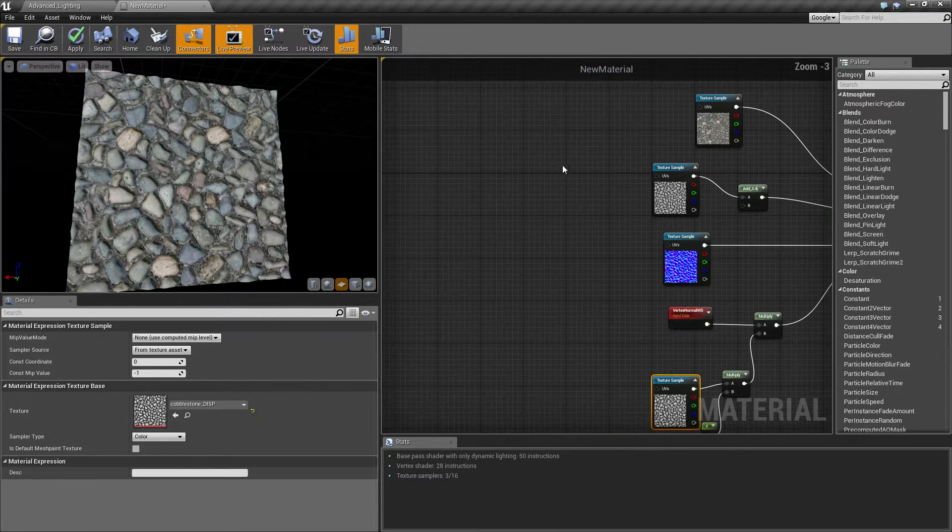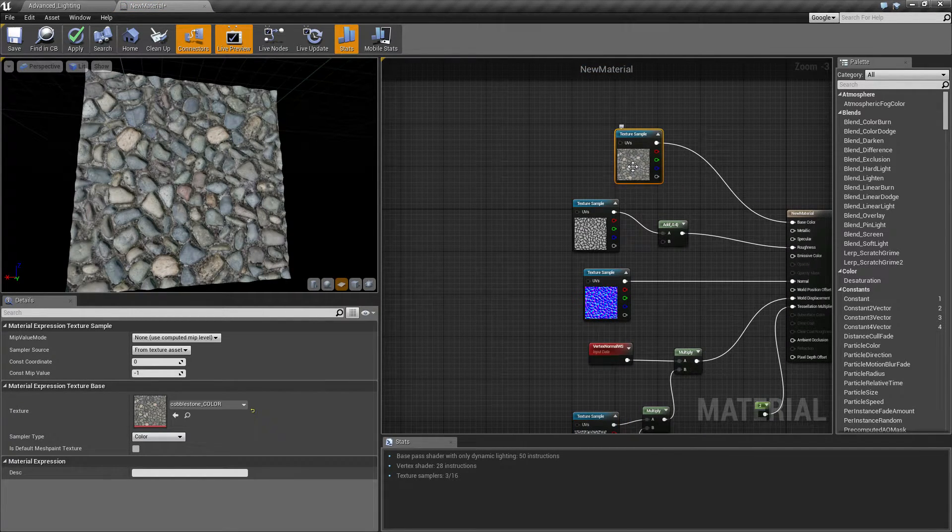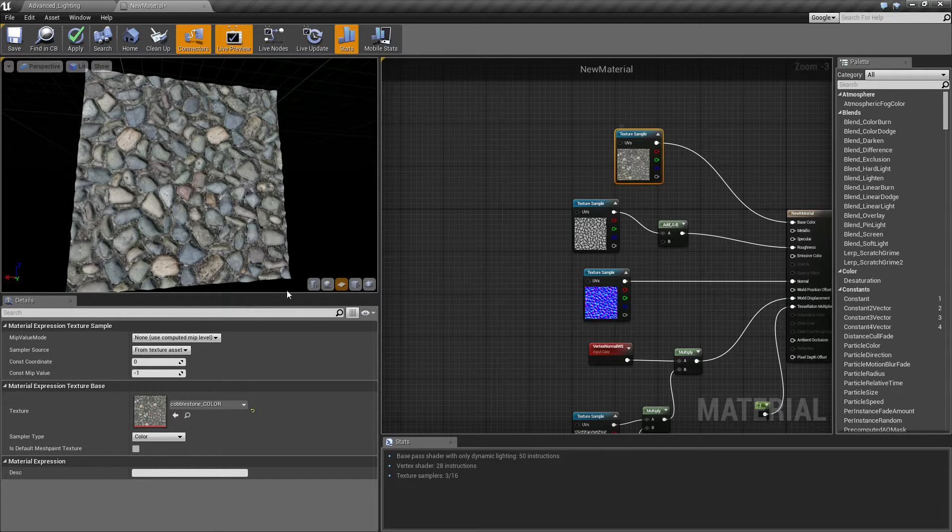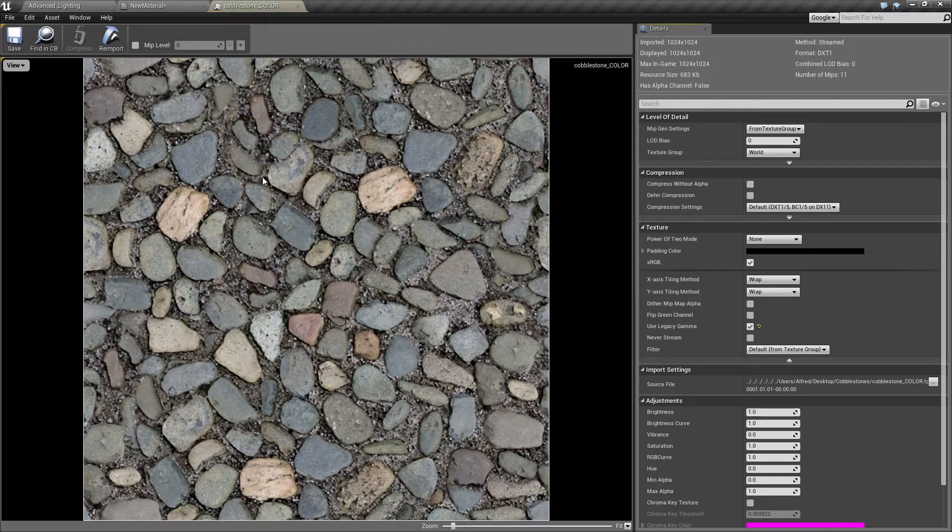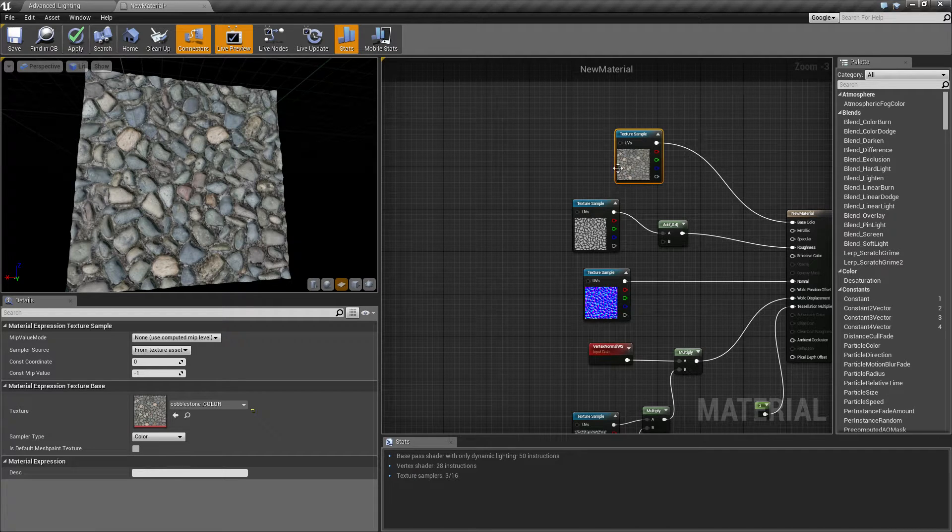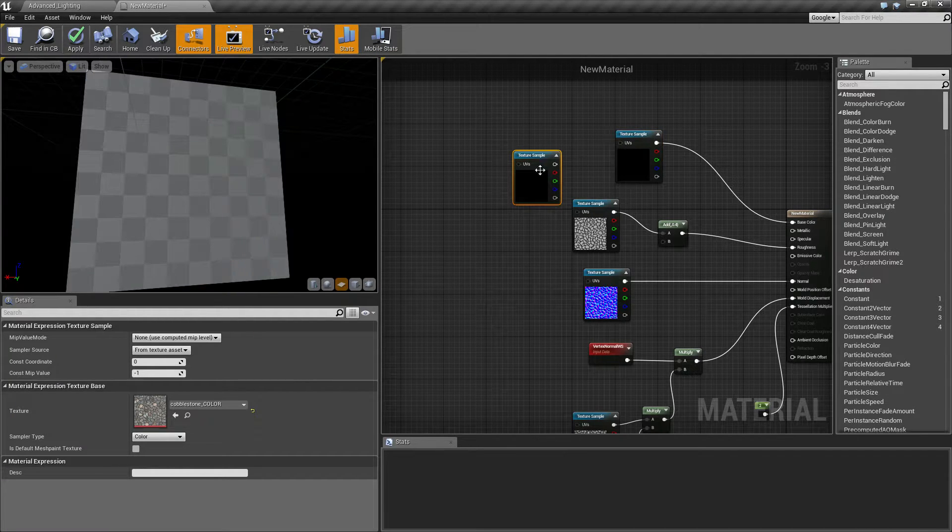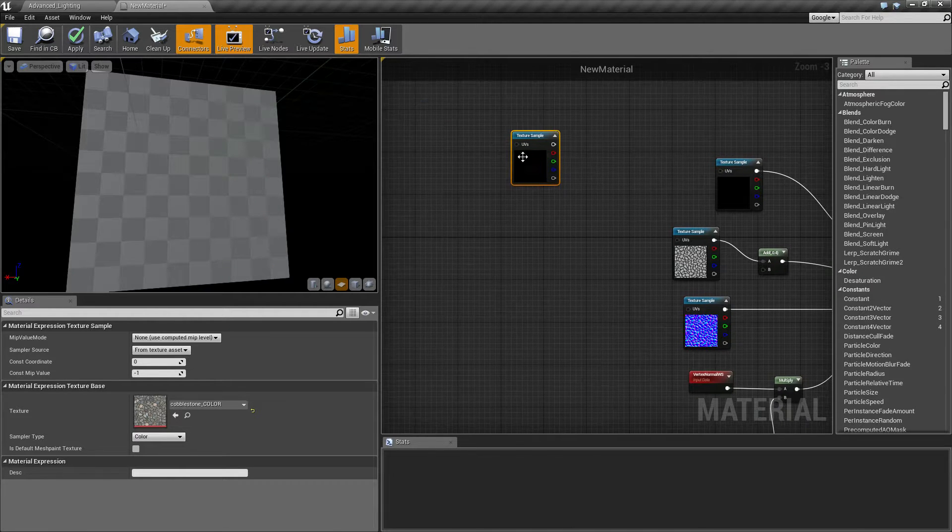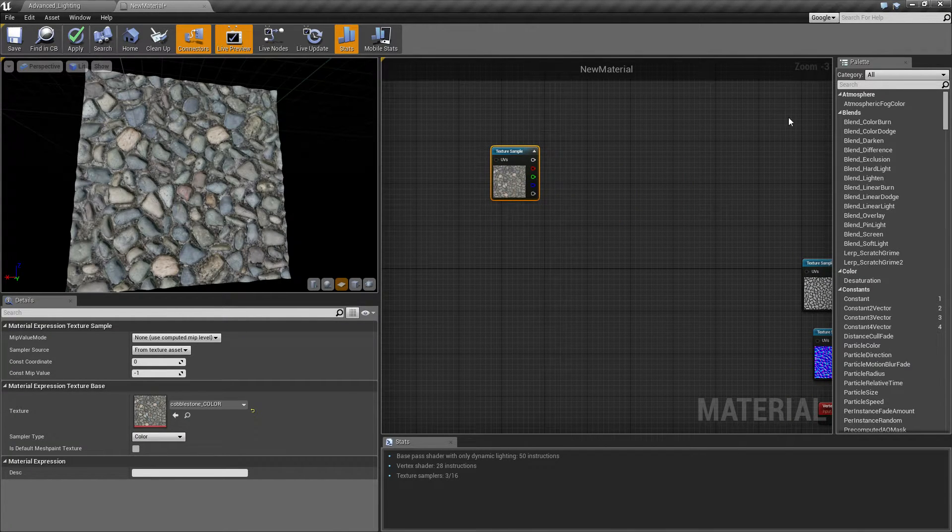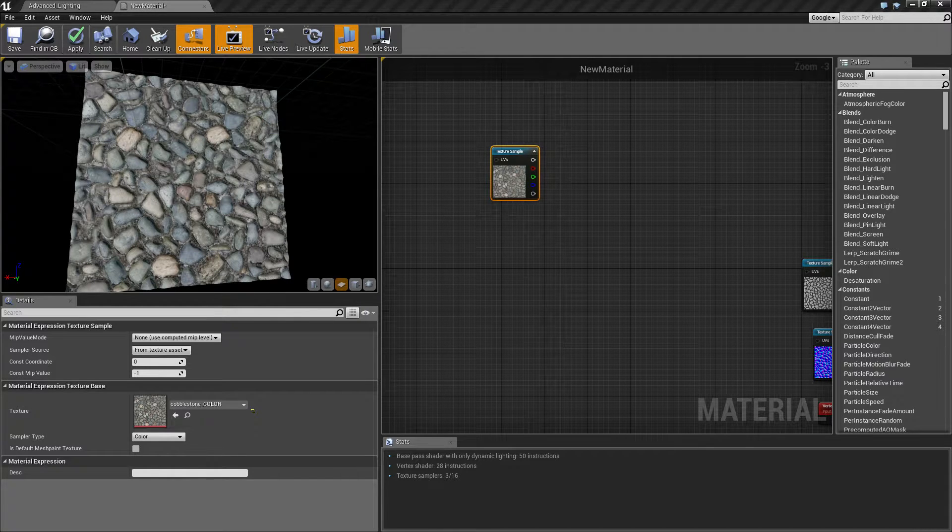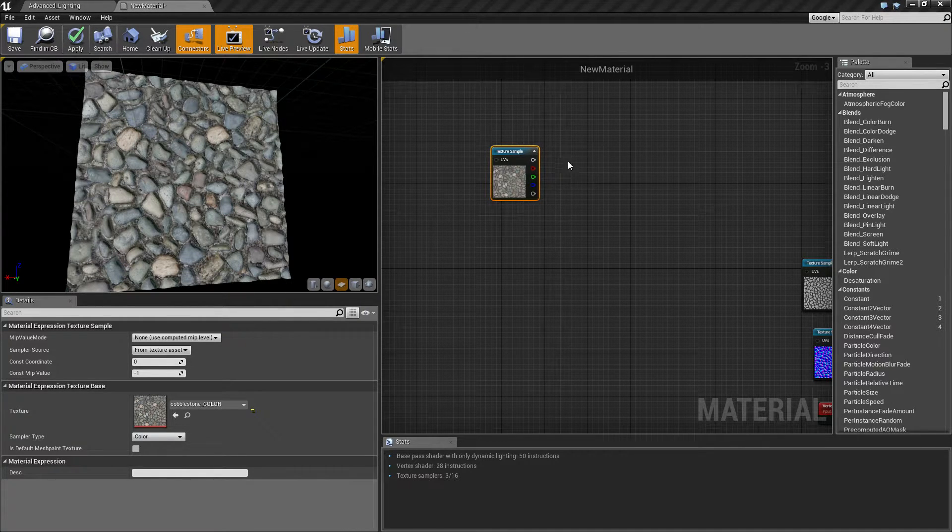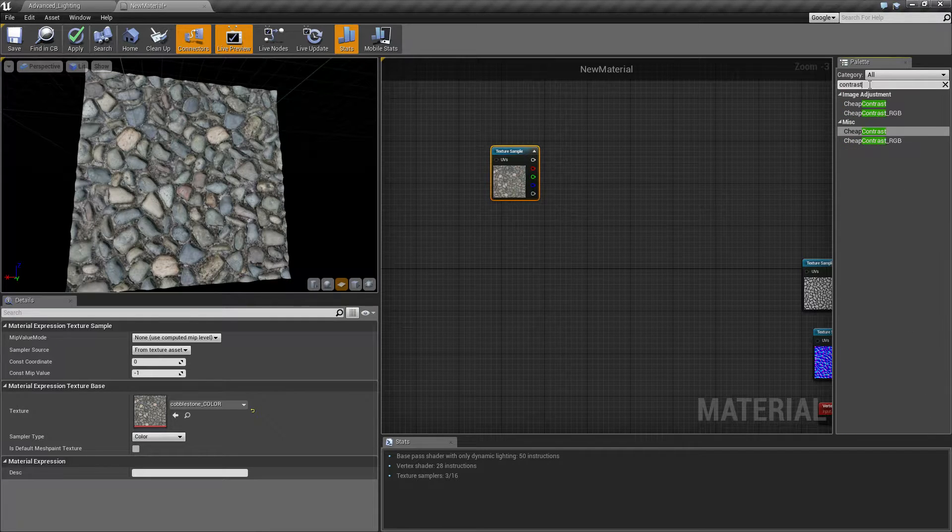First step we're going to need to do is we're going to have to get a map for actually making this. The kind of map we want is we want a map that basically has it so it's going to be dark in the gaps and light on the surface. I'm going to use my albedo, you might need to make a custom map for this you might even need to paint it yourself, but I'm going to use my actual albedo because when made black and white this actually works fine.